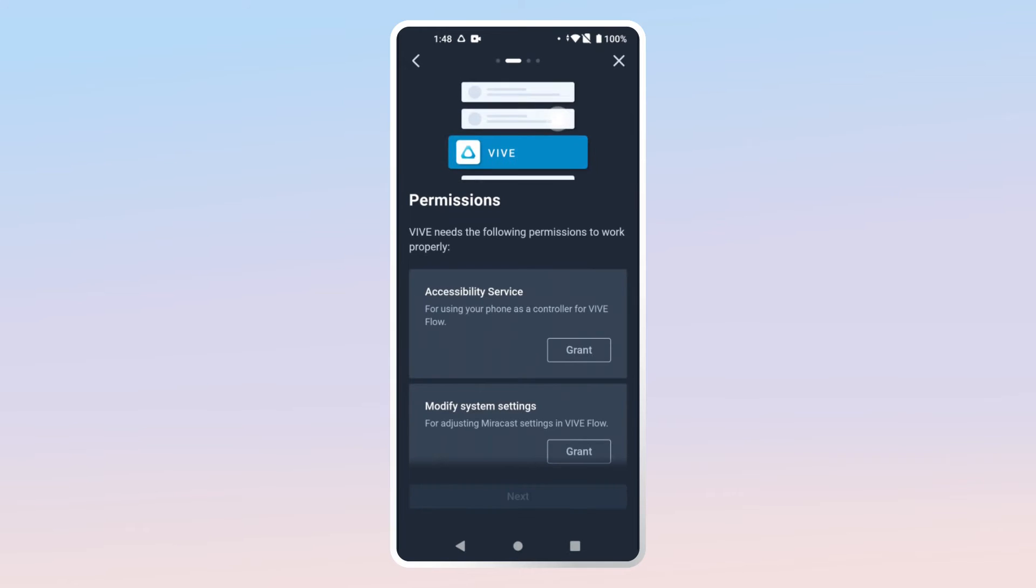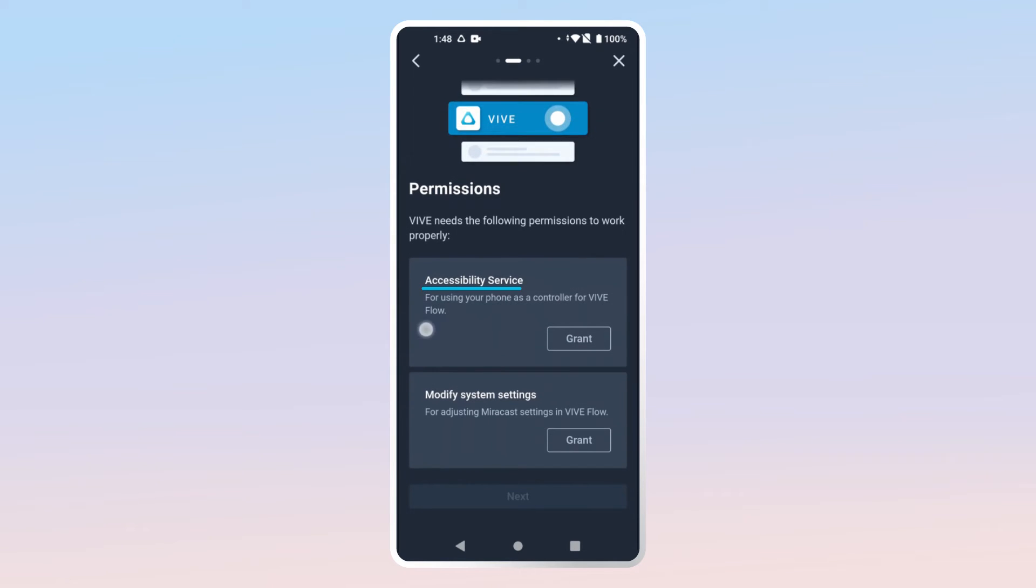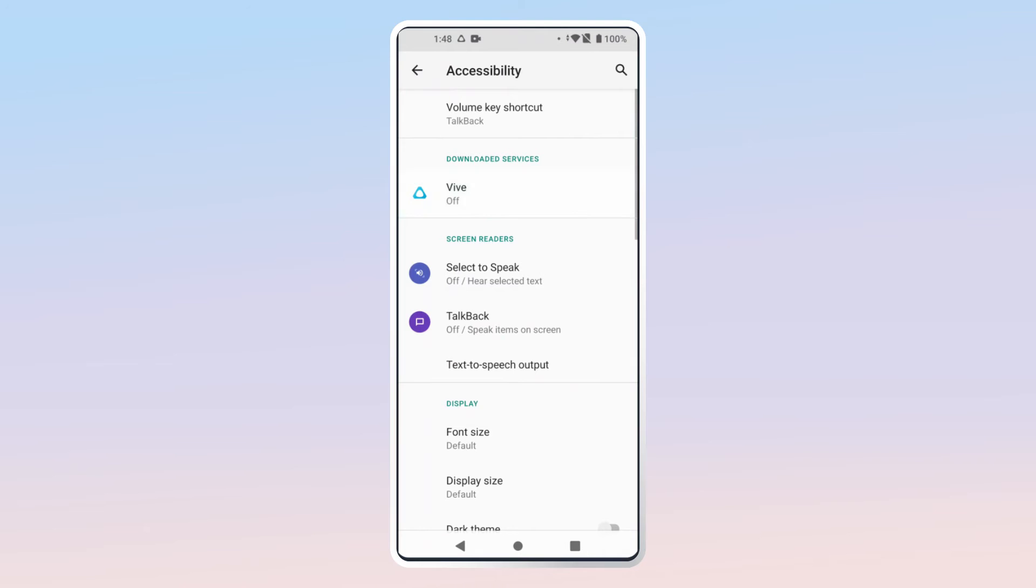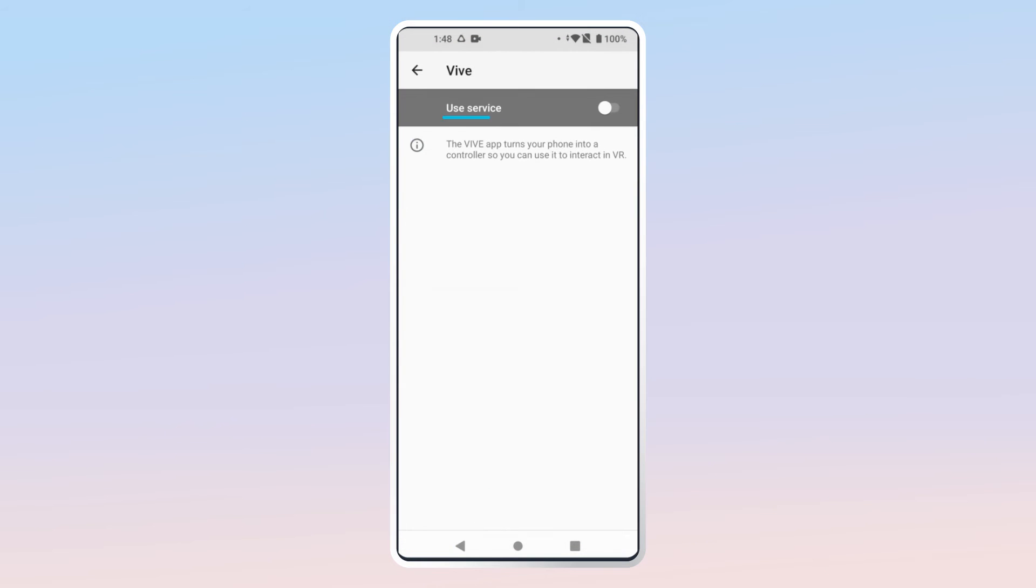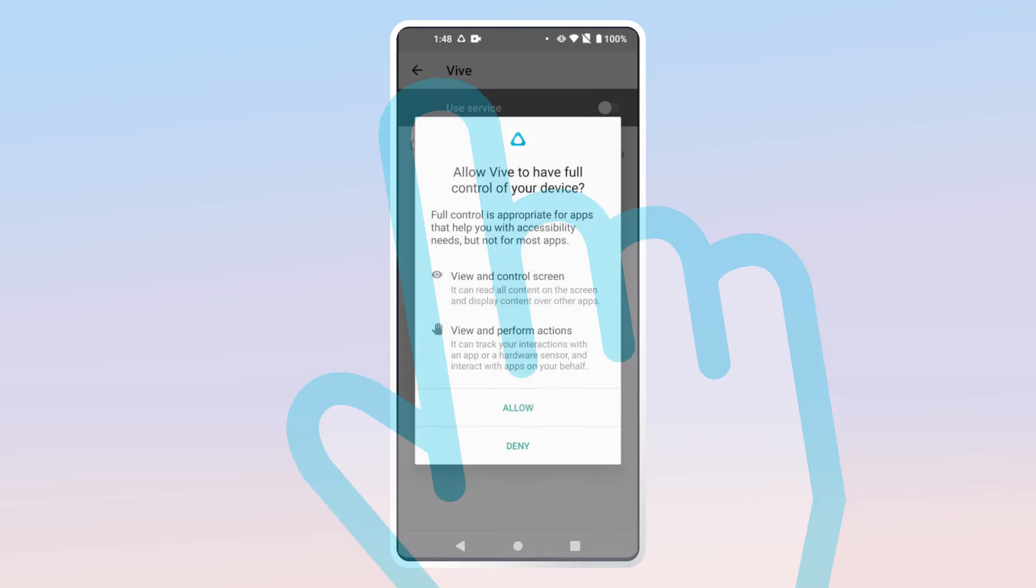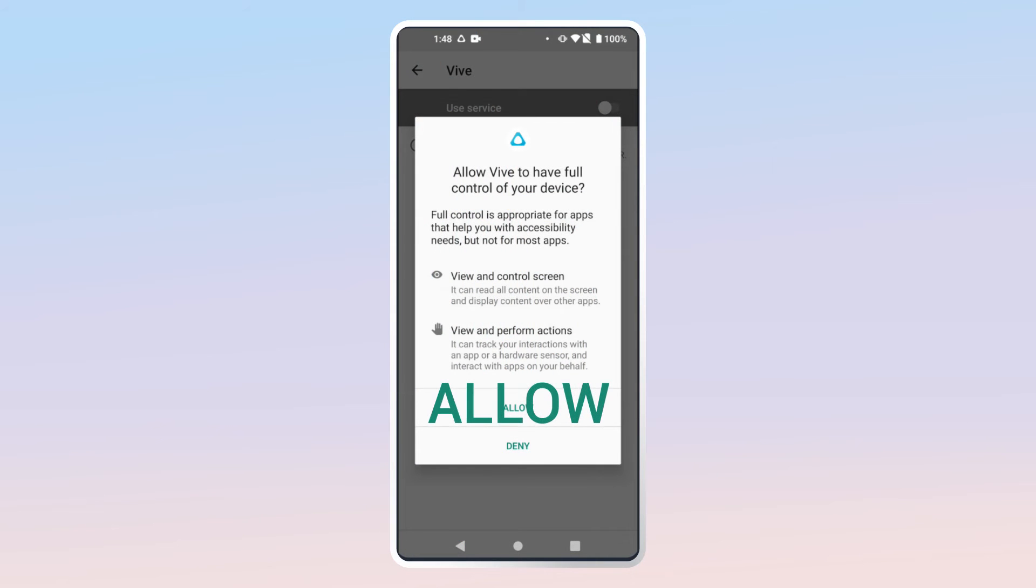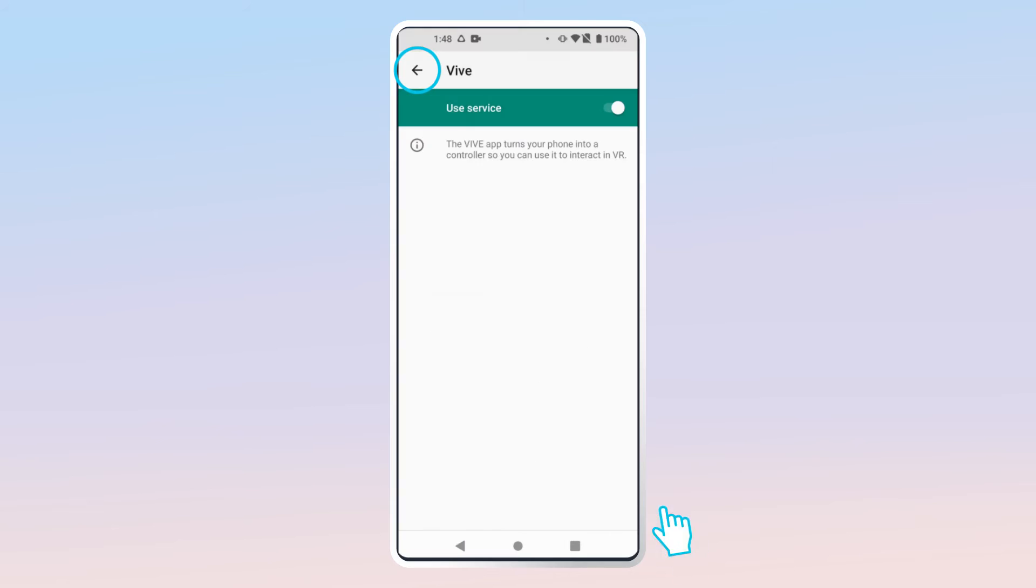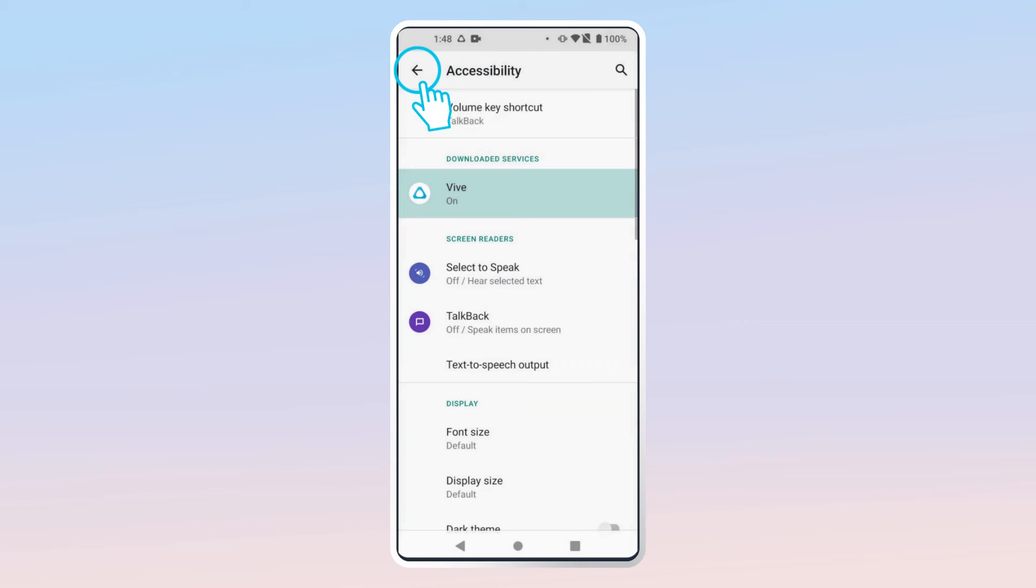Let's do that now. Under Accessibility Service, tap Grant Vive, enable Use Service, and then tap Allow. Now, tap the back arrow until you're back in the Vive app.